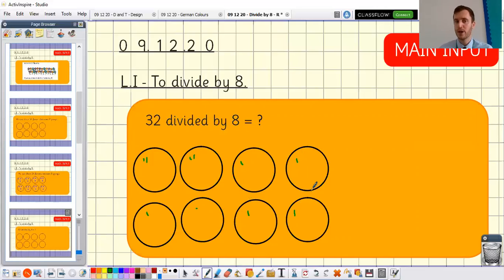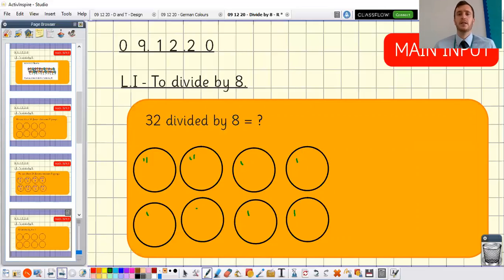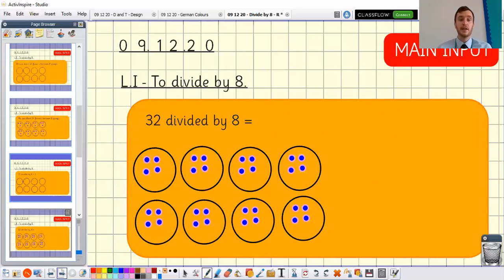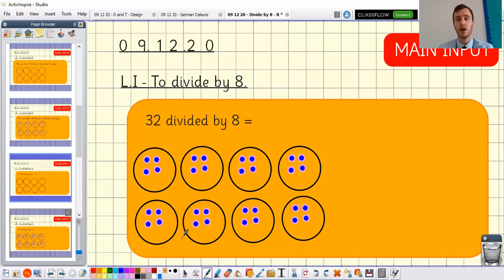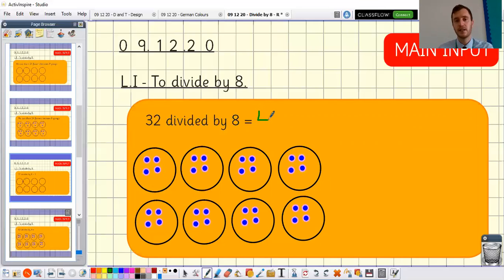I'm not going to go all the way up to 32 on screen — I'll let you try to finish that one yourself, so feel free to pause the video. What you should get is something that looks like this: 32 divided by eight, if you count all the way up to 32 using that method, gives you four in each box. So 32 divided by eight is equal to four.